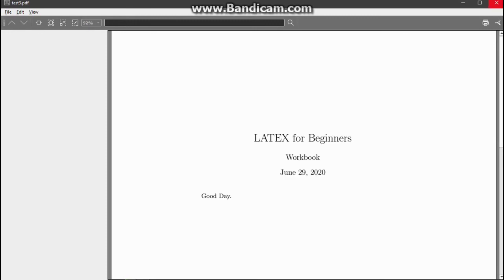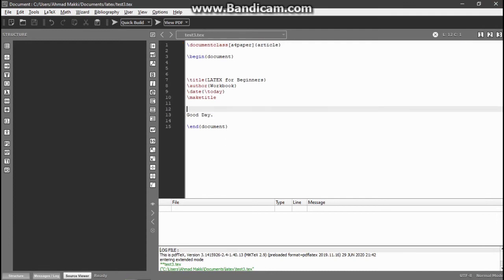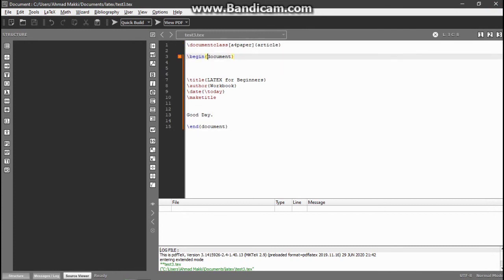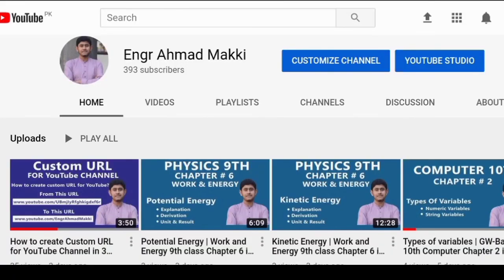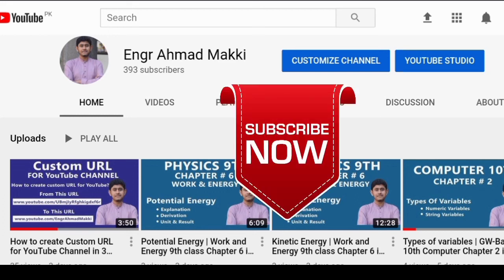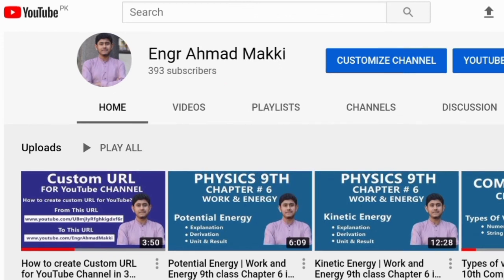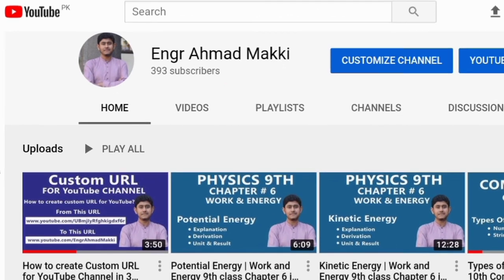Inshallah I will make some more tutorials for beginners so you can understand how to use LaTeX software. This is the end of this tutorial. If you want to ask something about this tutorial or lecture, you can ask me in the comment section. And hey, don't forget to subscribe to my channel and hit the bell icon. Allah Hafiz.